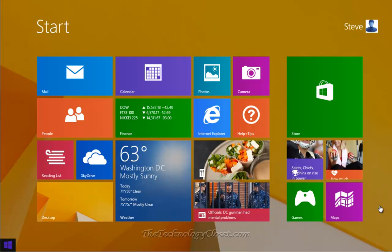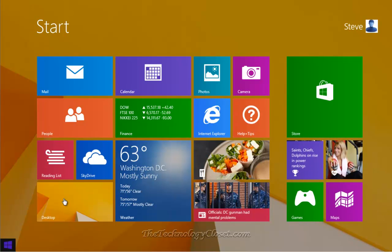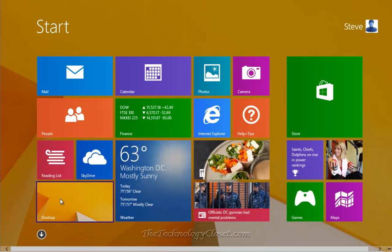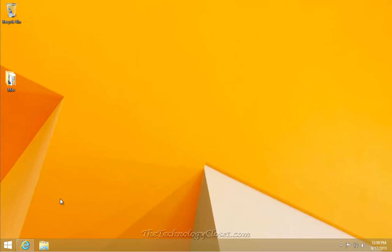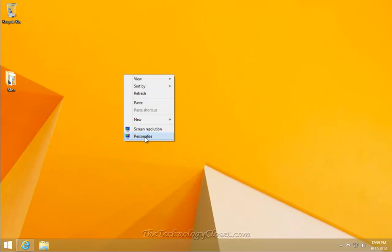Here's how we do it. From the start screen, select the desktop. From the desktop, right mouse click anywhere on the desktop and select Personalize.